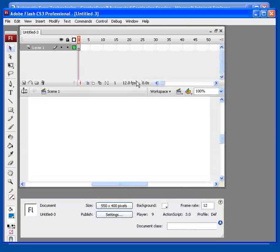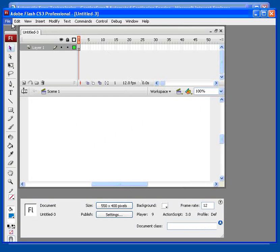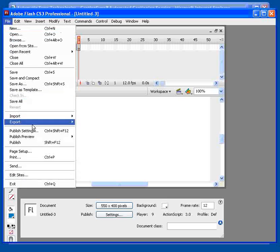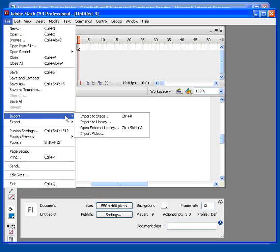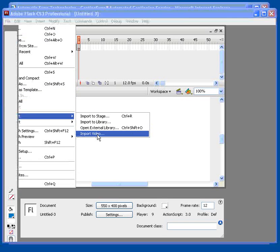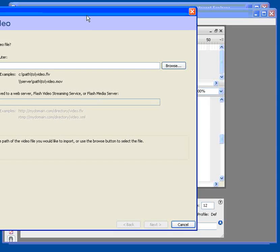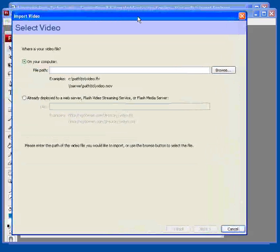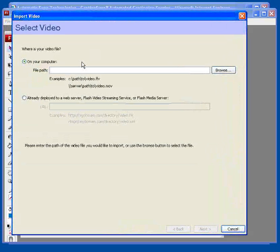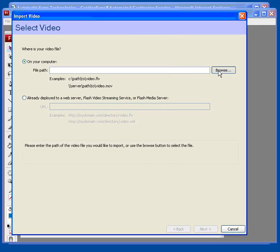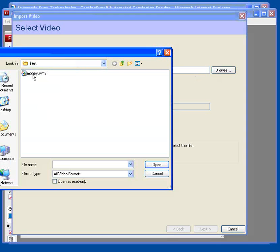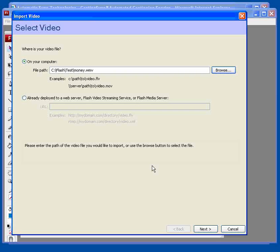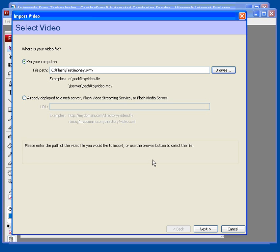And bring in our movie using the file import function. Import video. There's our movie file. This will convert your source movie to Flash's native FLV format.